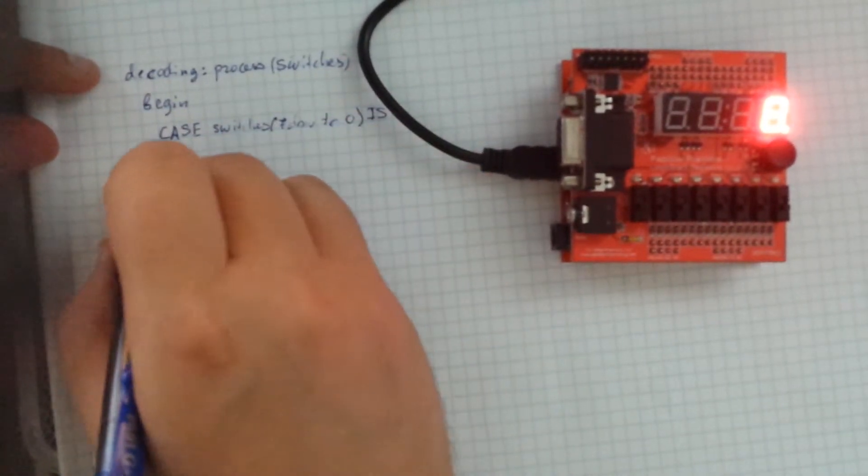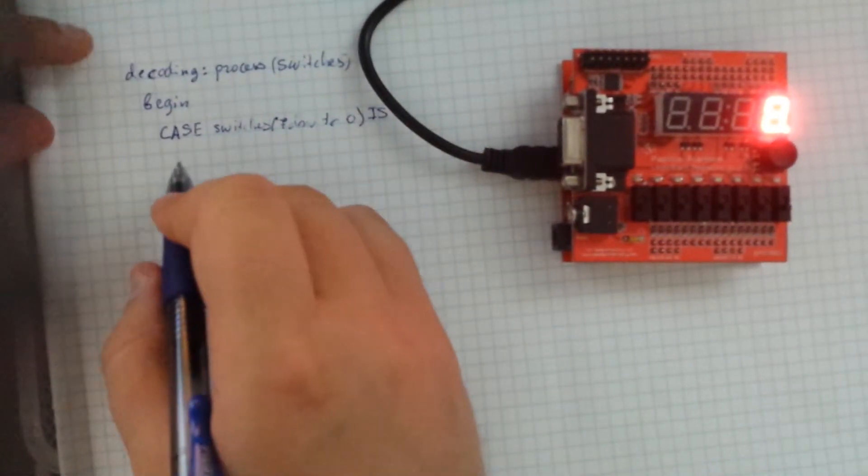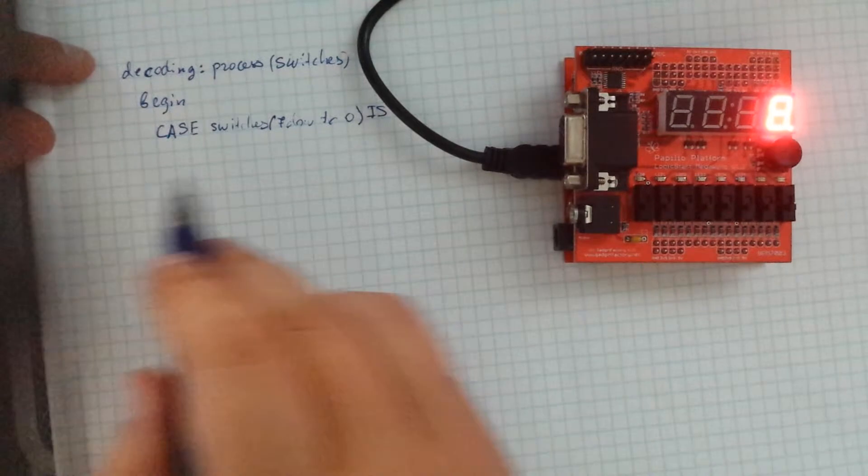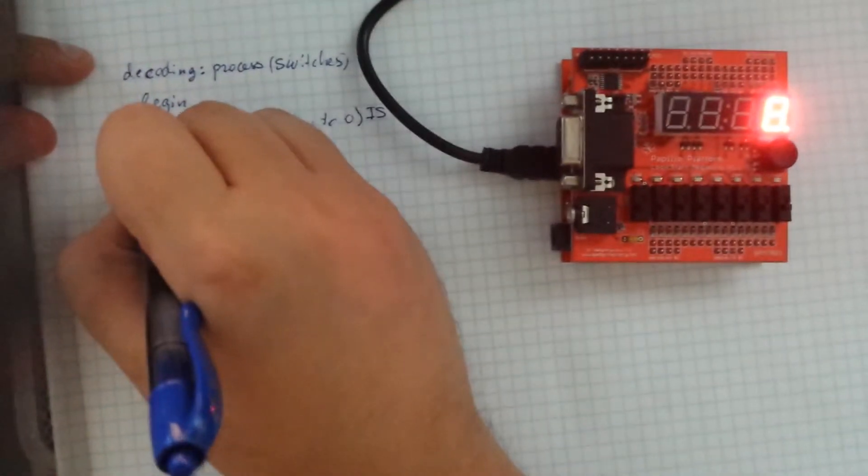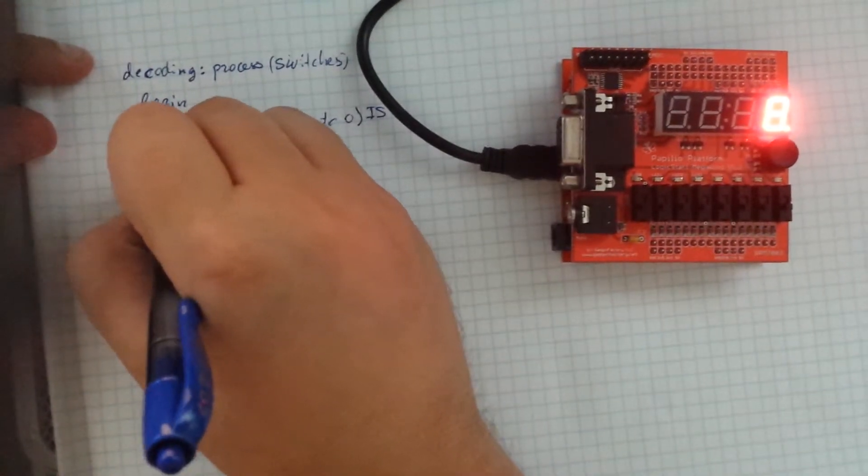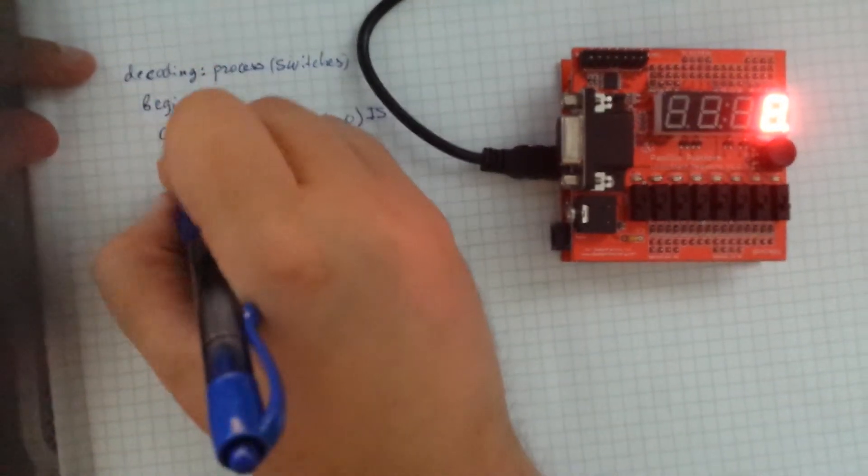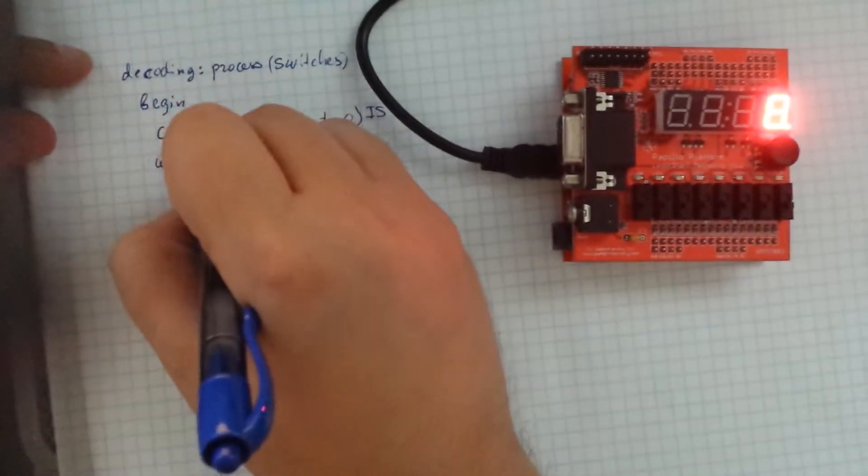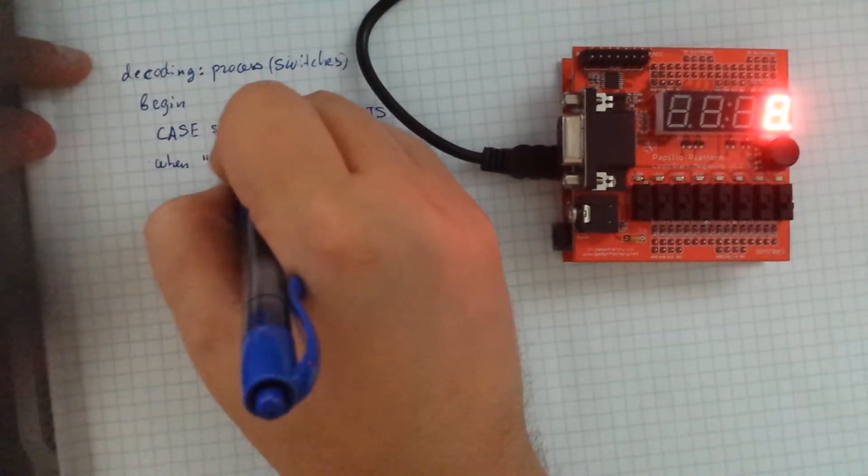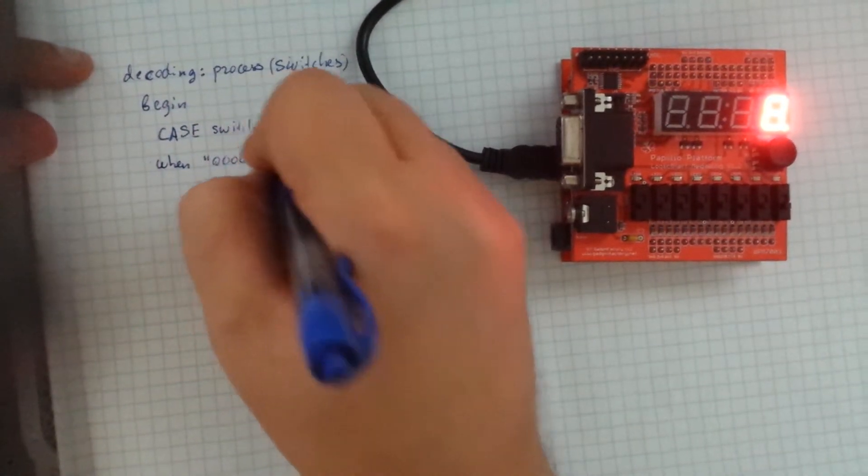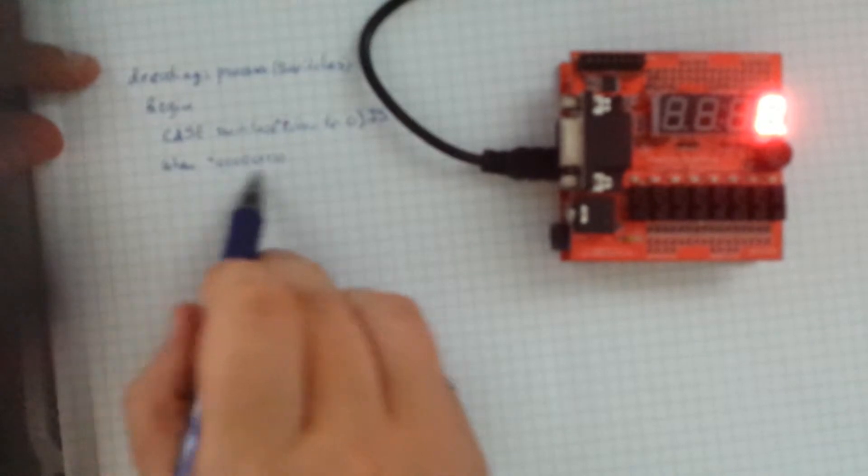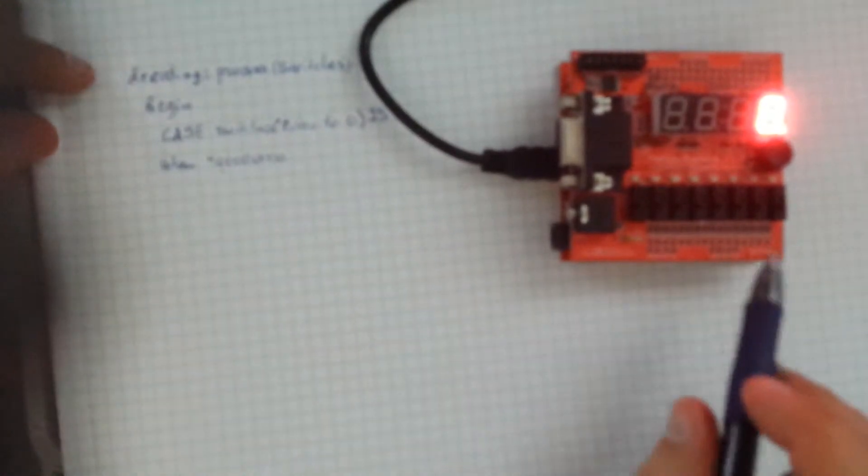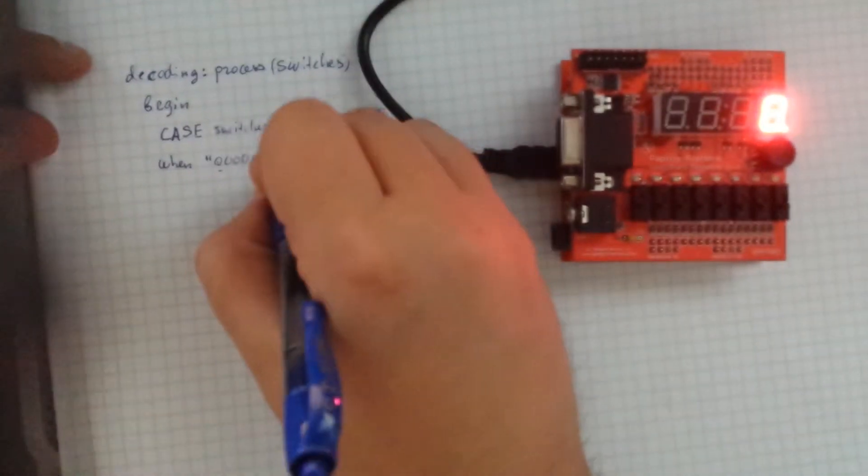And here you're going to implement what you want to do exactly case by case. So what I've done is you have when. So this is when all of your switches are off, which is the current position, as you can see.